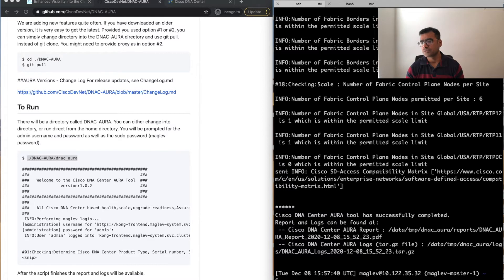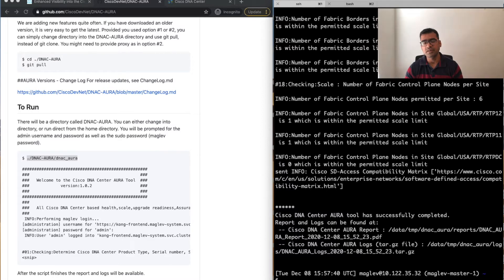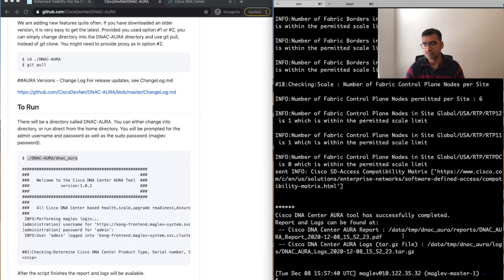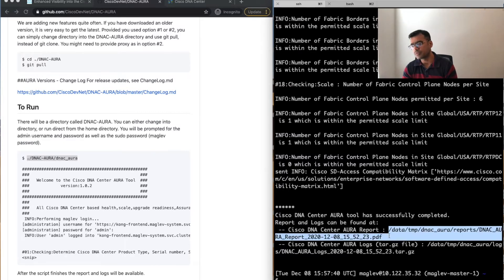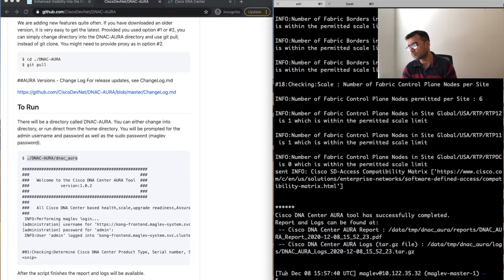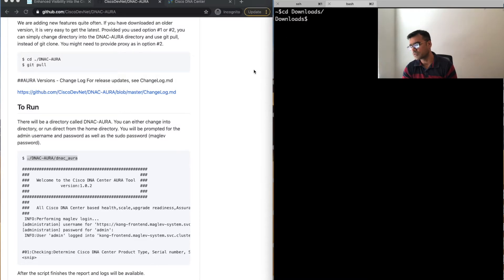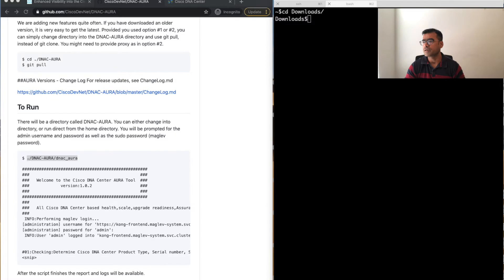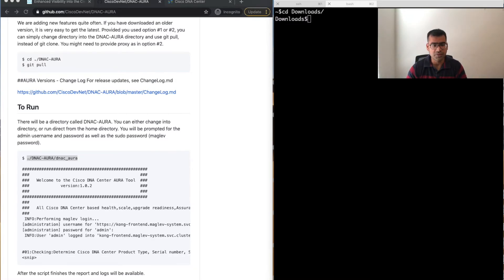The DNAC AURA report is completed. I paused my video for five minutes actually. Now you can see the report is completed and it's saved to the data temp location. So you can actually bring it back to your local machine using SCP or FTP or whatever works for you.